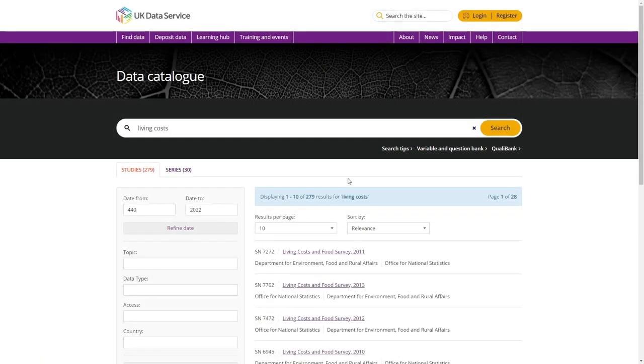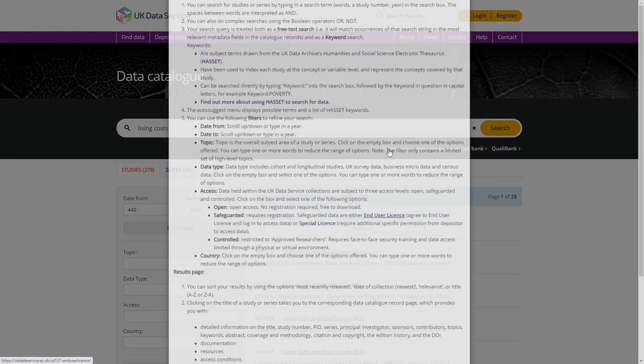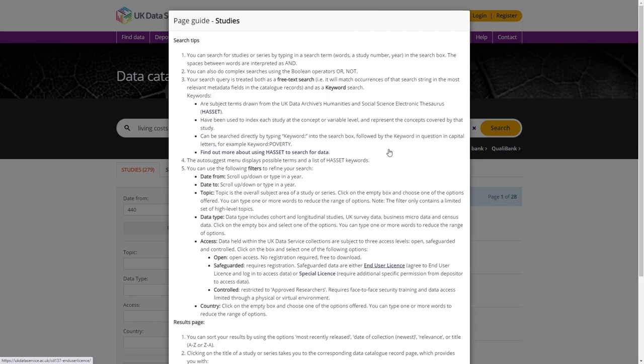This has been a quick overview of the catalogue search tools. For more details and advanced search options, please see the search tips on the catalogue search page.